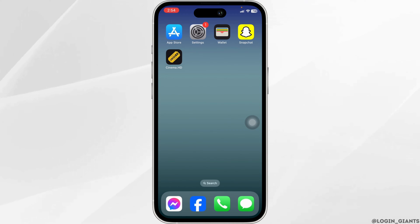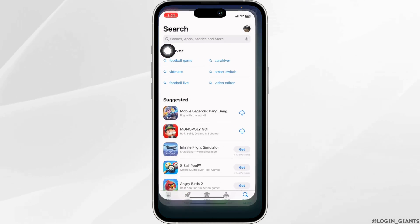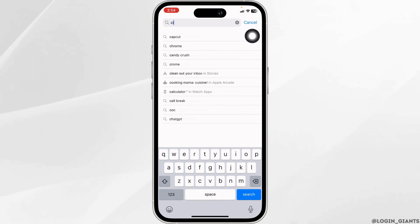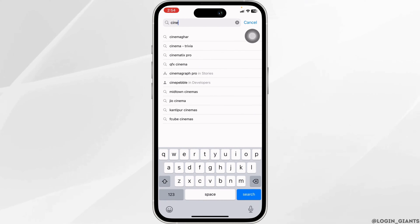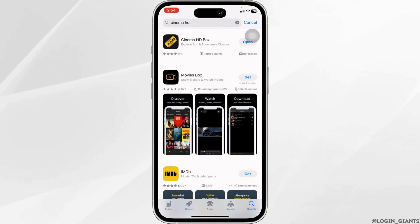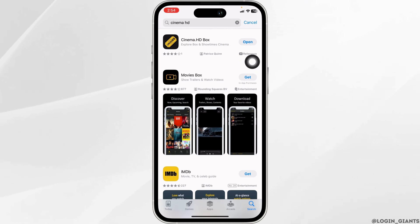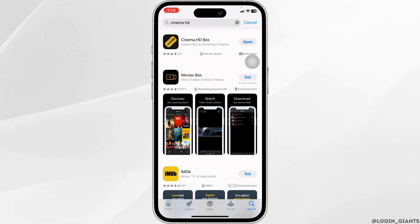Solution 1: Update the app to its latest version. For that, launch your Play Store or App Store. At the top, you'll see the search box. Type in the app name, Cinema, and then search for it. Once the app appears, at the right corner you'll find the option of Open or Update. If you find the option of Update, just click on it and update the app to its latest version. Once the update process is complete, you can check whether your problem has been solved or not.